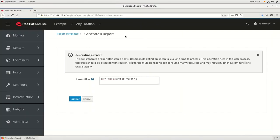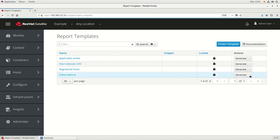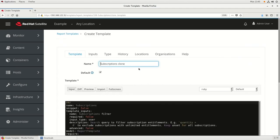Next we'll talk about how to customize the included reports. It's recommended that you don't modify the existing reports — they come locked by default. If you'd like to modify one of the included reports, it's recommended that you first clone the report. In this example, we're going to edit the subscriptions report and add an additional column to show how many subscriptions are used. To get started, we're going to go to the drop-down and click on Clone. This will create a copy of the report and we're going to rename it to Subscriptions Custom Reports.